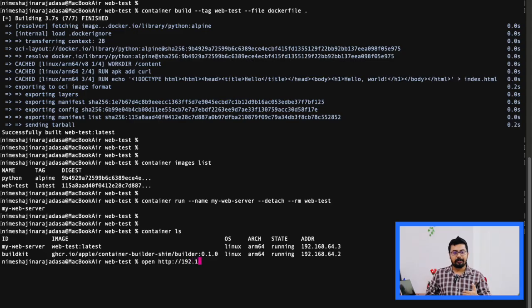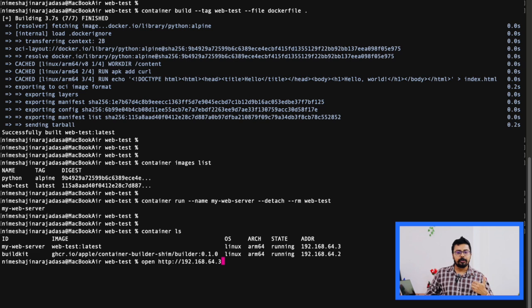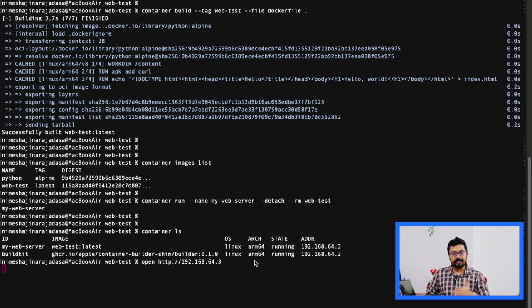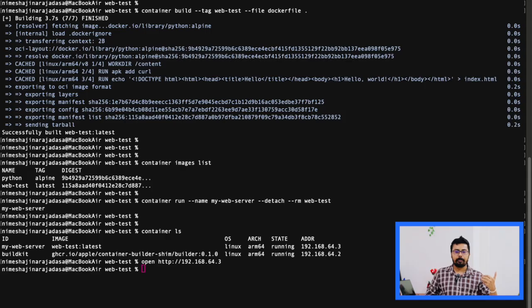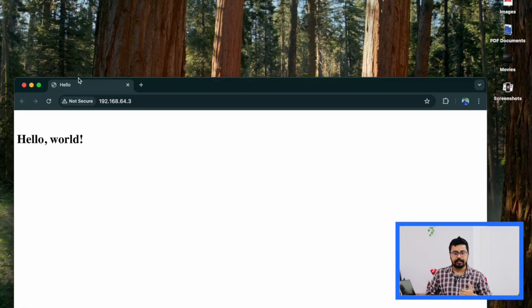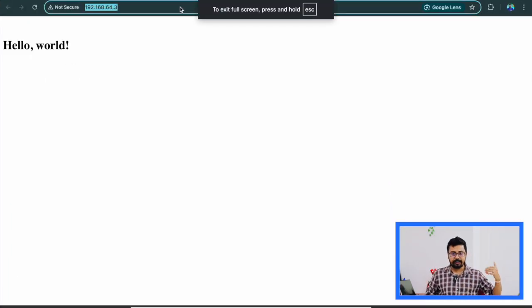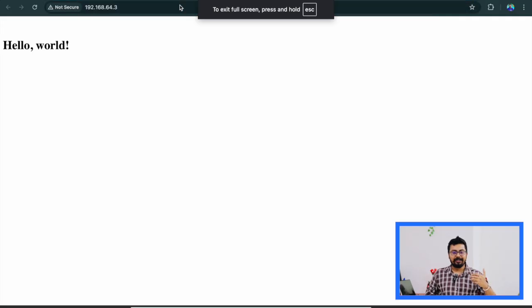So now what we are going to do is let's open it in our browser. You can execute this command open, then the IP address here. And that's our web page, you can see on my screen now. So here's our web page.